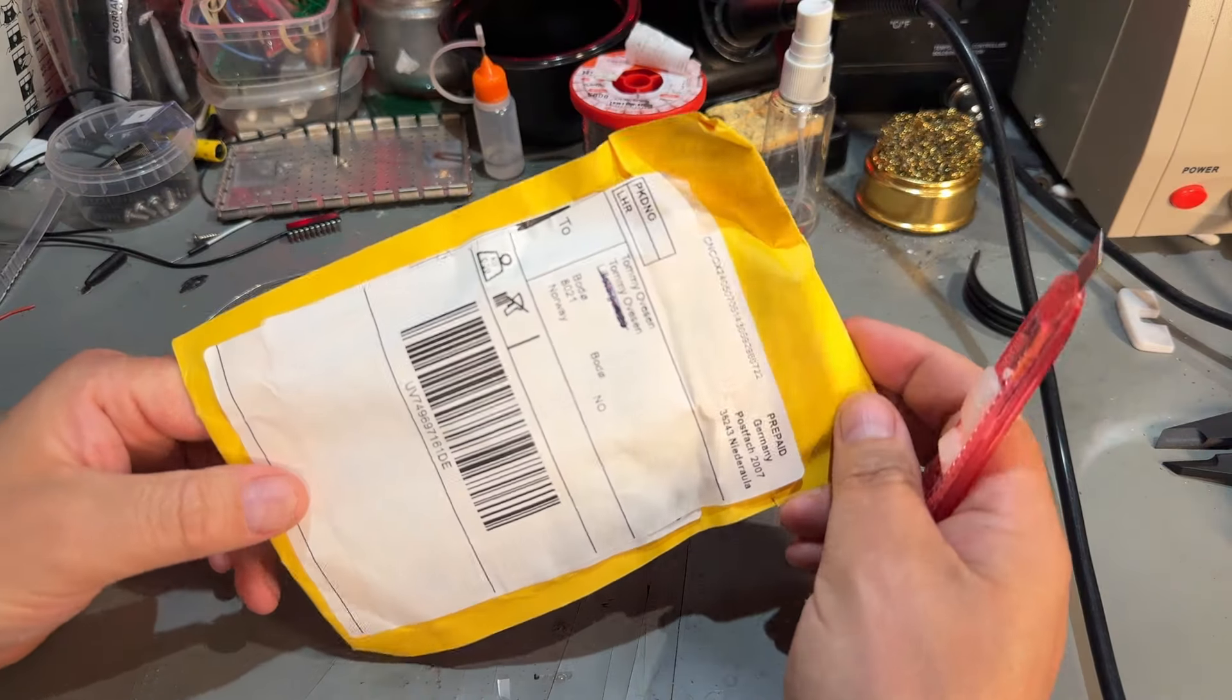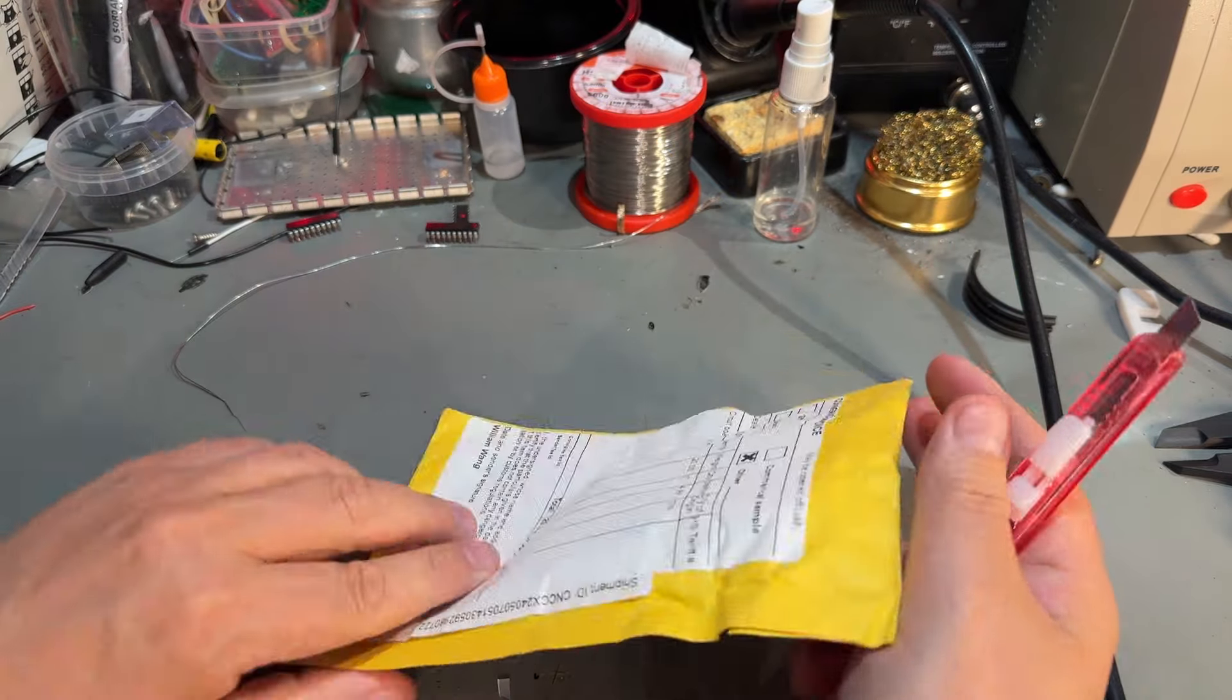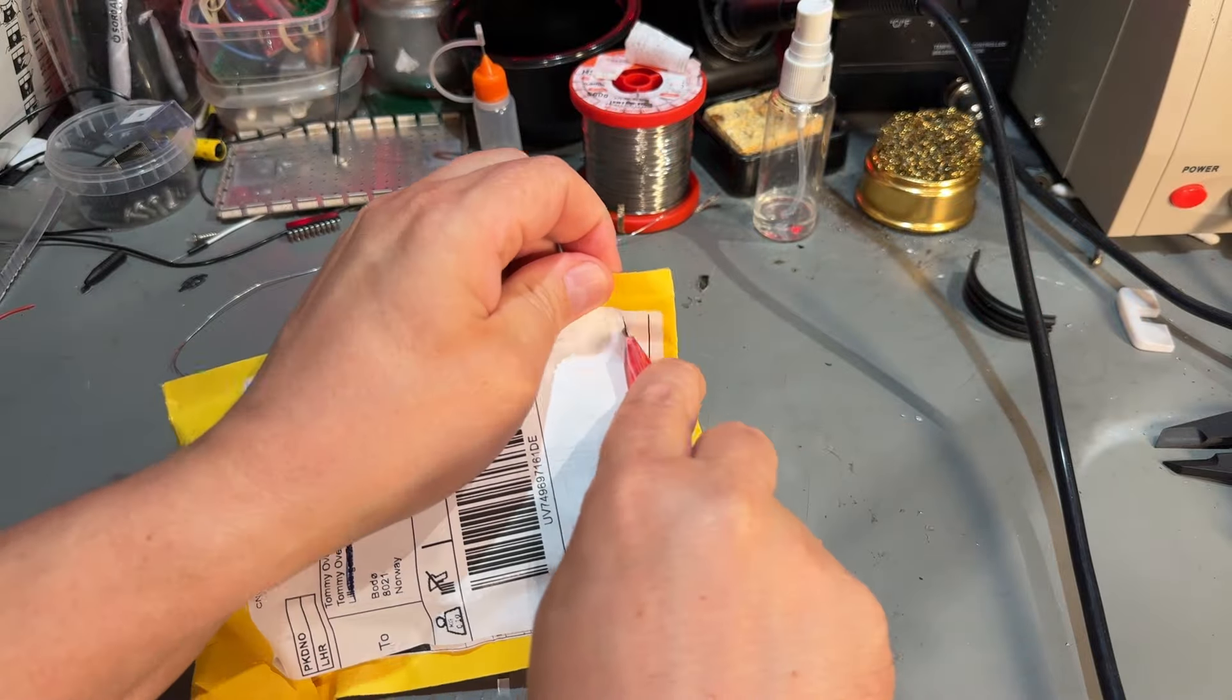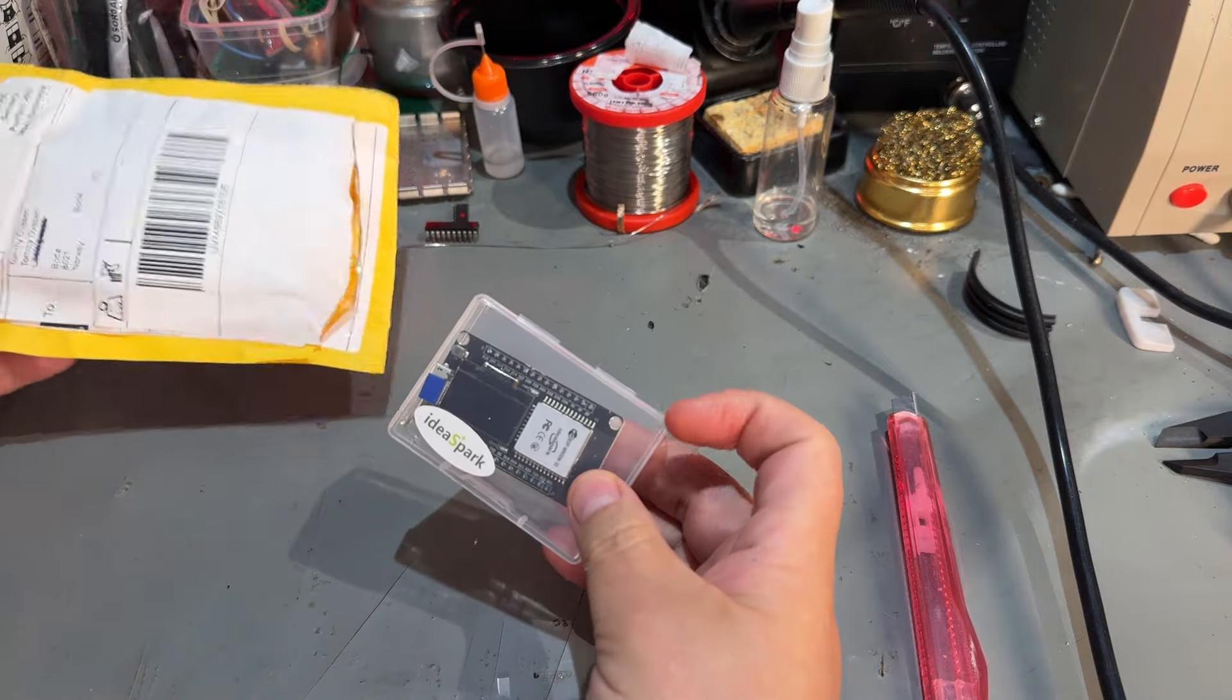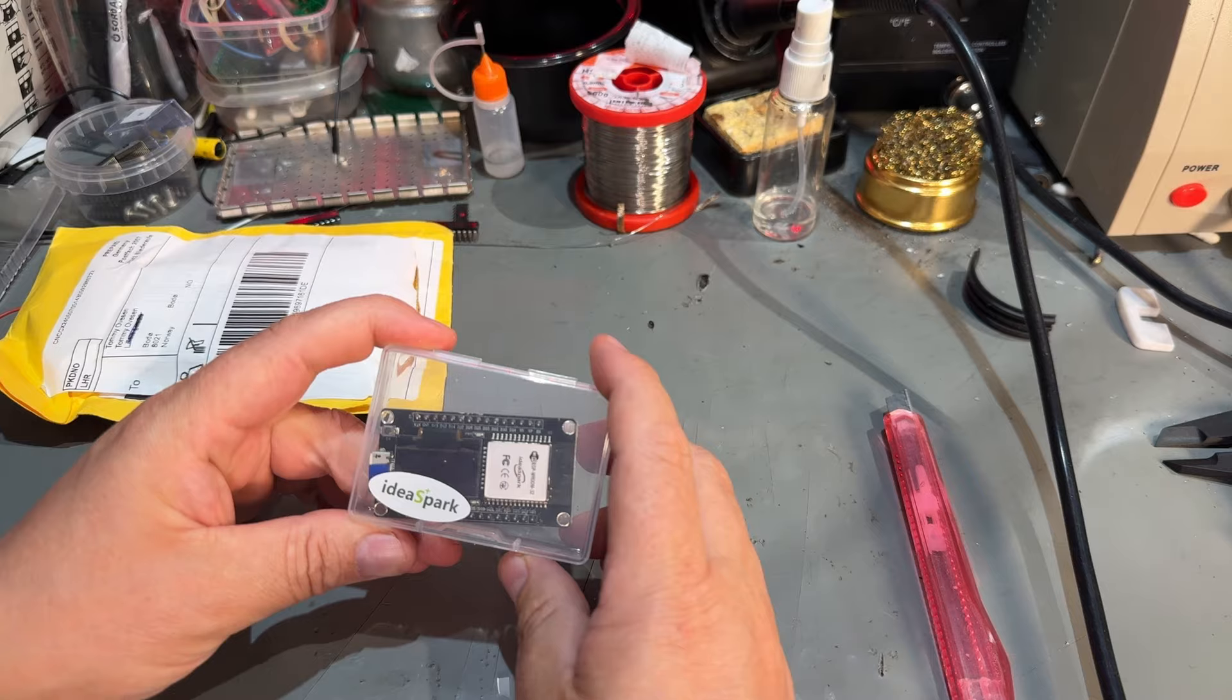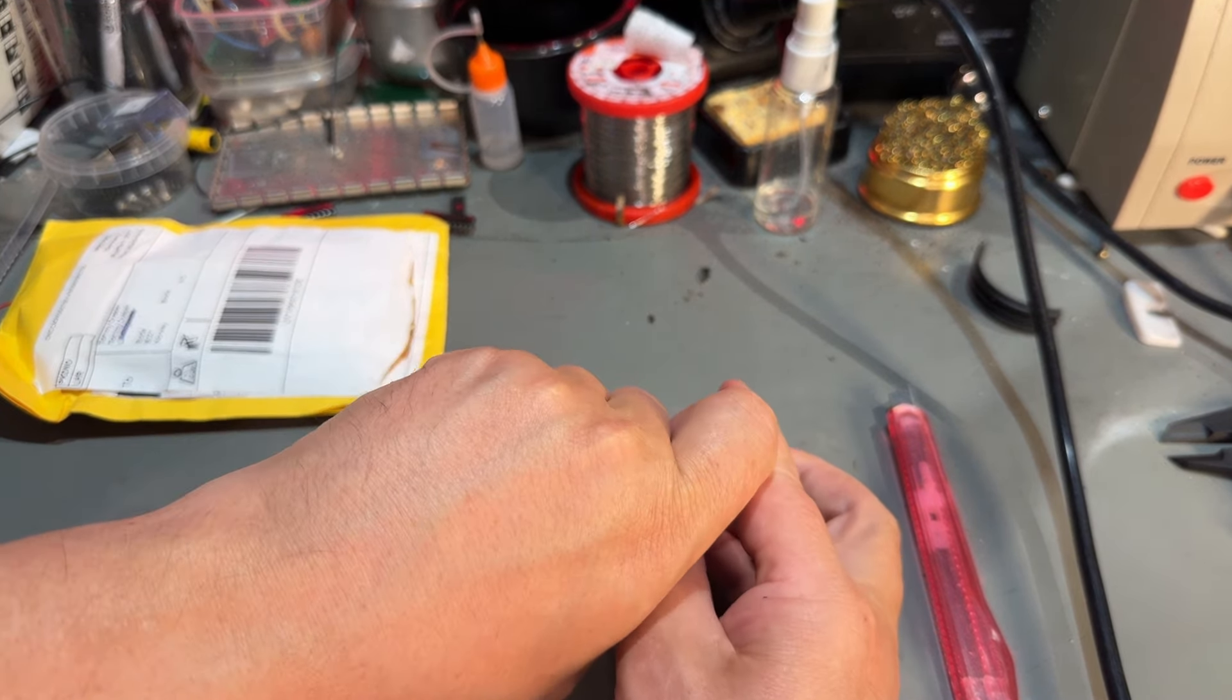Yeah then we have a little package that came from Germany. Niederaule. And it says circuit board components. Okay. What do we have here? Idea Spark. So this is another one of those development board.